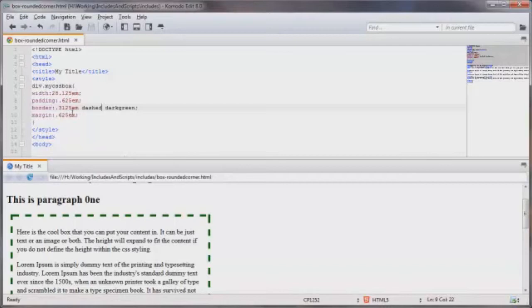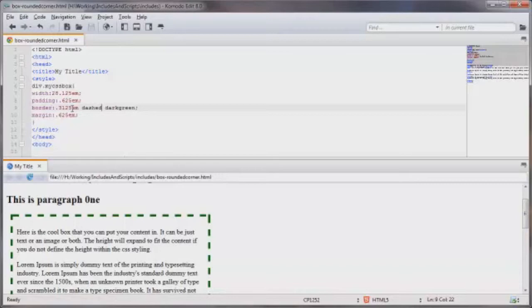Now I'm using ems instead of say pixels or percentages because an em better represents the values of that particular browser this is being seen in. And if there are no set values or changed values for that browser then 1 em equals 16 pixels.